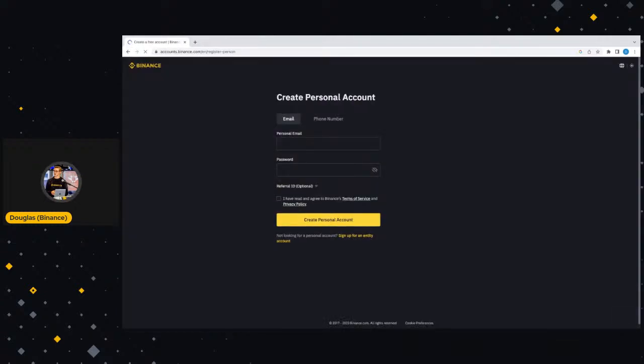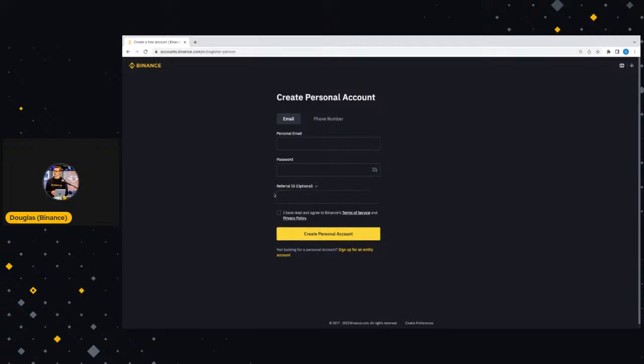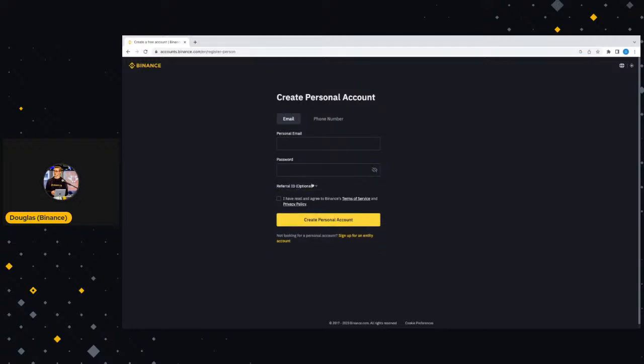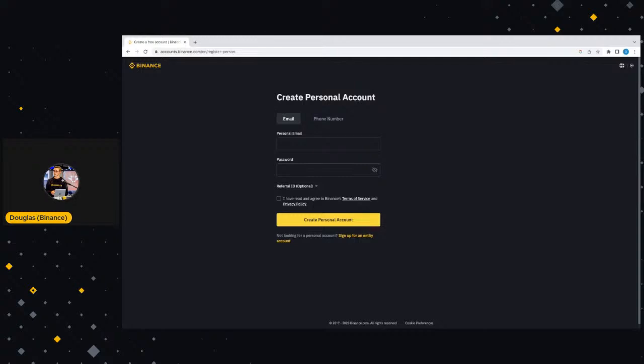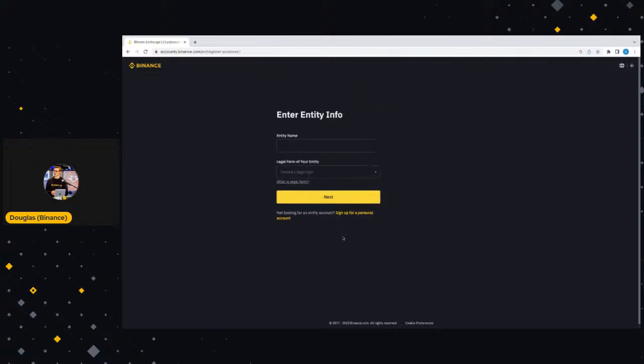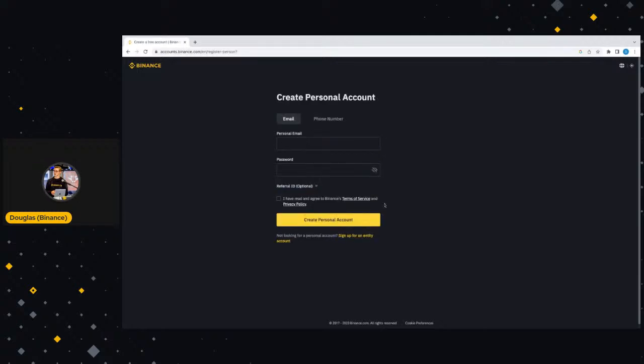We are going to use the one in the middle of the screen and we're going to click sign up with email or phone. A new web page is going to open and it is going to say create personal account. It's going to ask you for an email and ask you for a password. And then if someone has referred you and given you their referral ID, please do fill this in here. If you are not looking for a personal account, you can click on sign up for an entity account. This will take you through how to create an entity account.